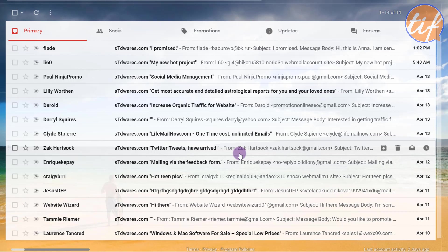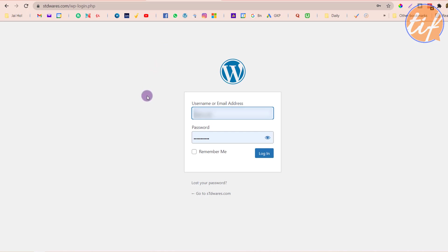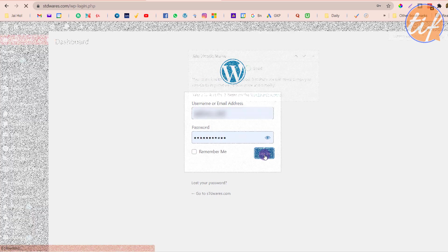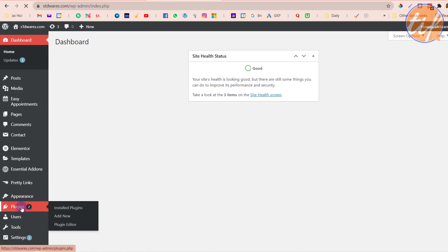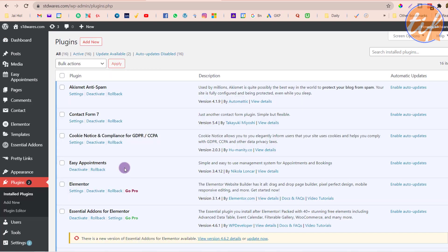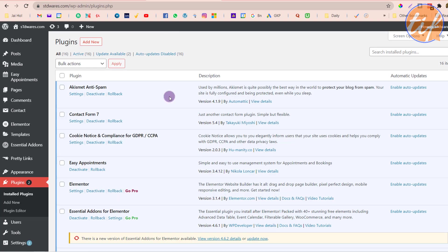I'm on my WordPress admin panel and I'll log in with my username and password. This is my WordPress dashboard. I'll take you to the plugin section to show you the plugin I'm currently using for the contact form — it's called Contact Form 7. That's the plugin I used to create the form I showed you. Now I'm going to add a new plugin instead of Contact Form 7.